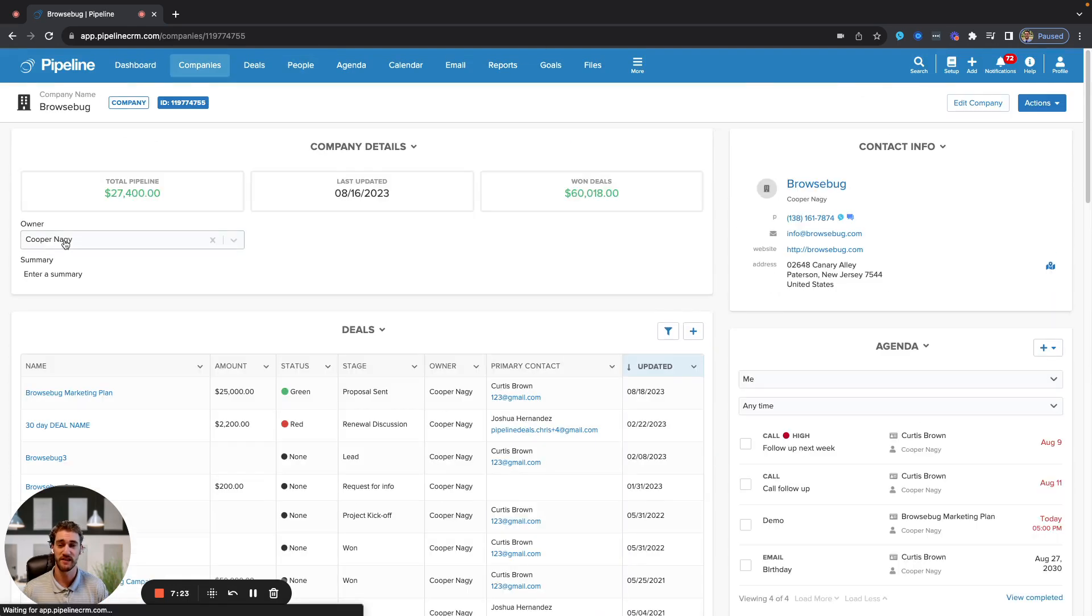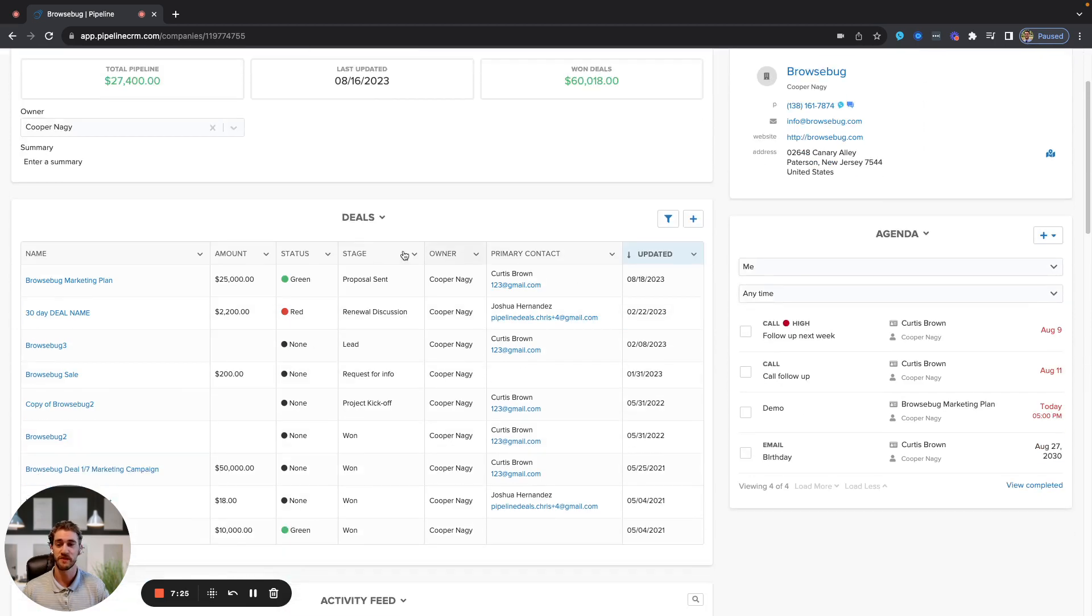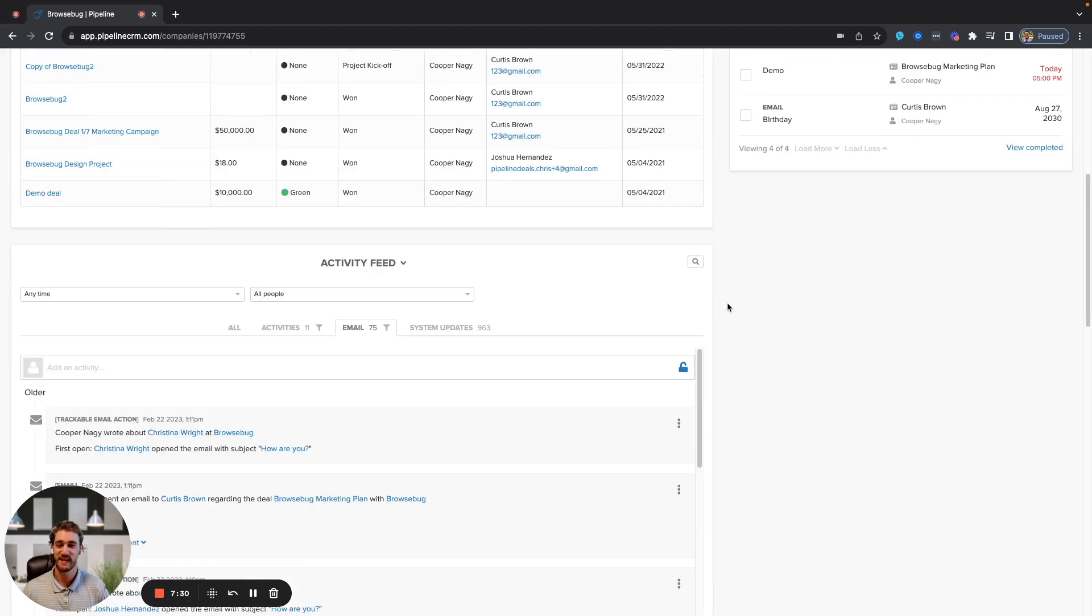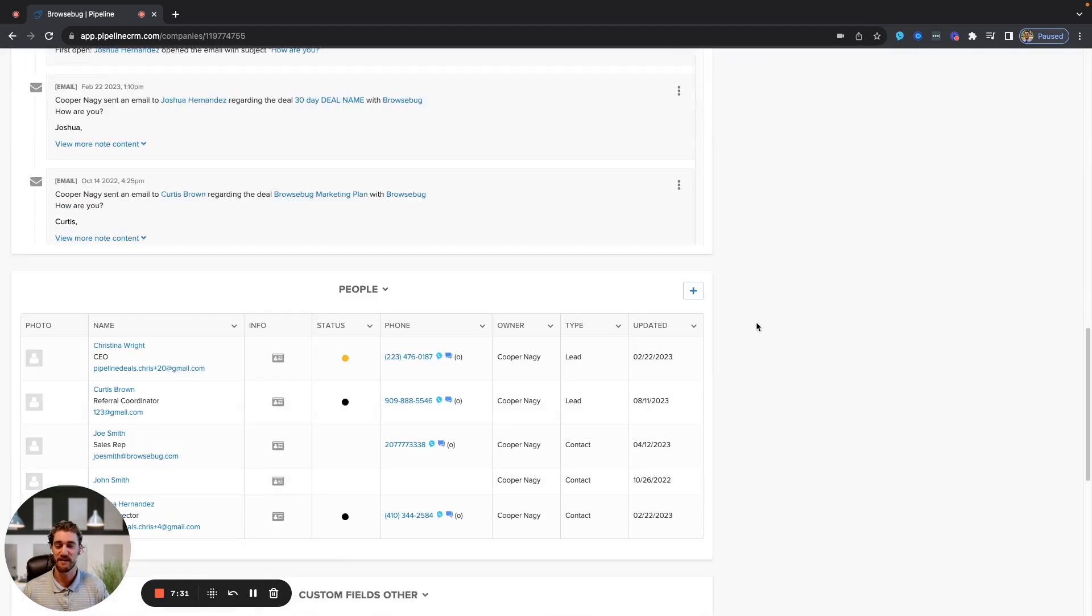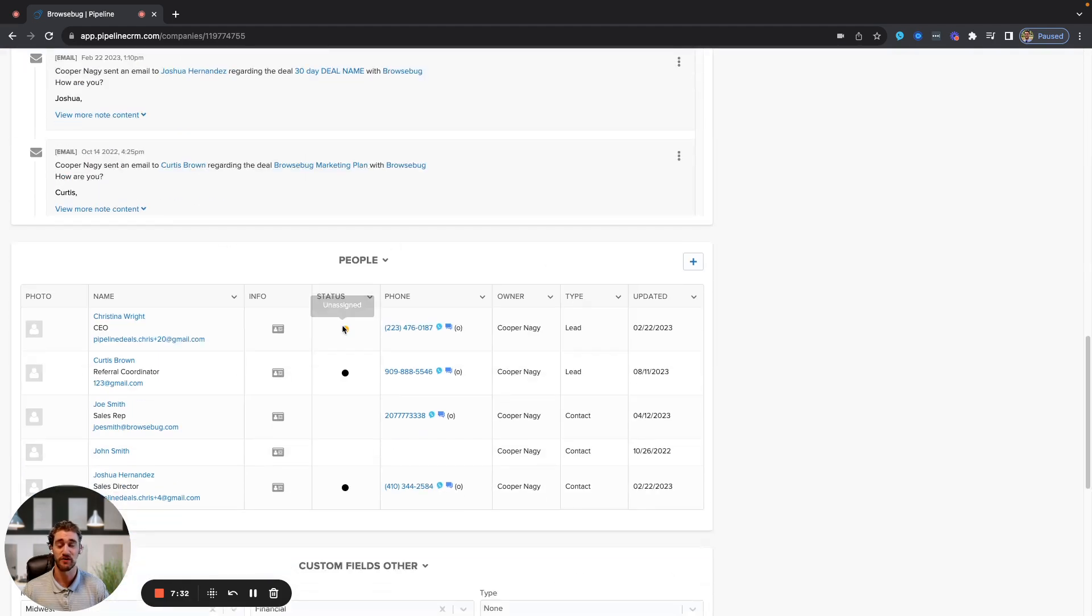If we go to a company, it's a similar concept. You'll see all the deals associated with this company, everything won, lost, and in progress, and then you'll also have a hierarchy of all the people in the organization.